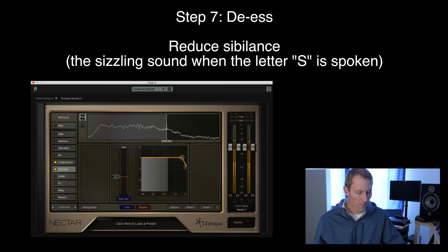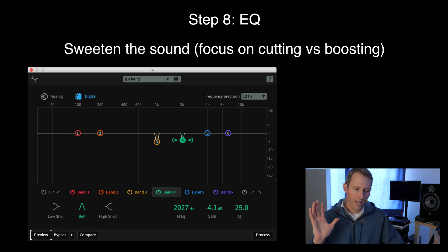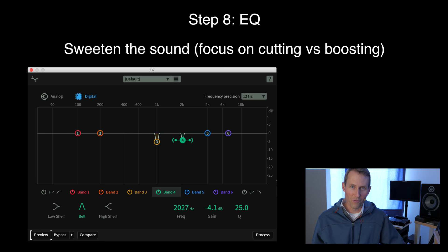The first sweetening step is any sort of de-essing that's required. Then I'll do any sort of equalization I want to use for sweetening the overall sound — generally I don't do a ton of that. Typically what I'll be doing there is more cuts than boosts. If you find yourself doing a lot of boosts, there might be other things to address, like recording technique, microphone placement, or maybe your microphone just isn't well suited for the purpose. That's just my take on equalization for sweetening.